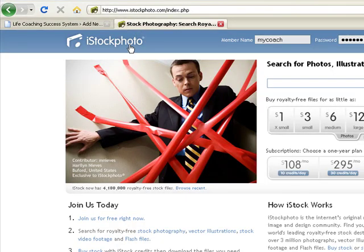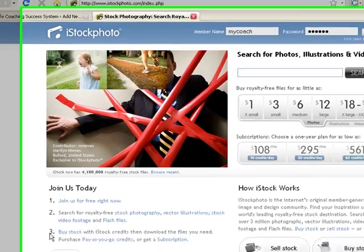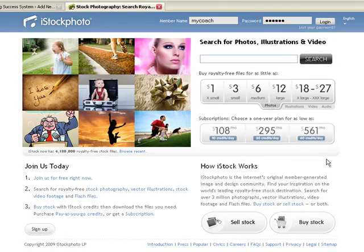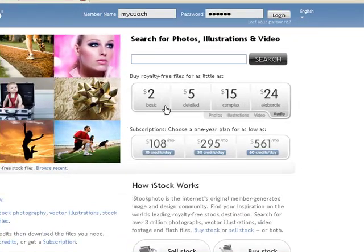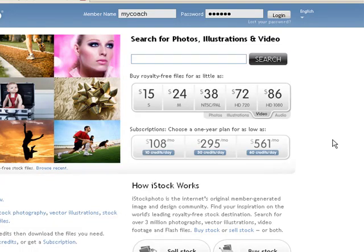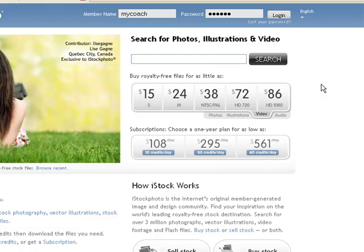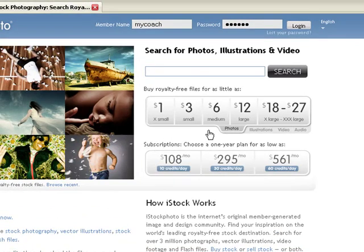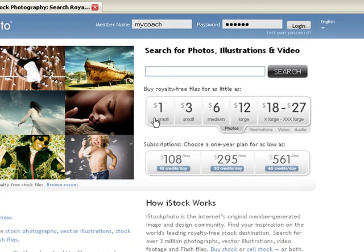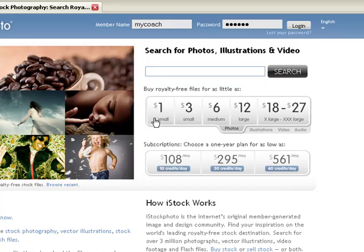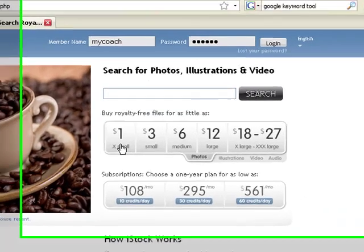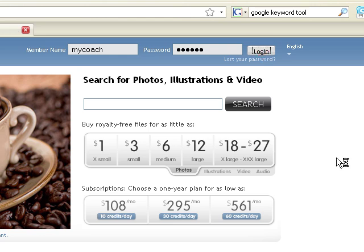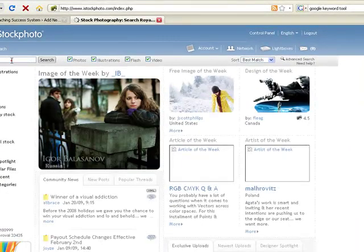I've been using iStockPhoto for quite a while. They charge for the photos you want to use — you pay one fee and then you can use it on your website. Most of the time for my website I just like to use some very basic photos that are extra small, and I can usually get them for a dollar. Photos usually cost me a dollar a piece, so I'll deposit like ten bucks at a time and it'll cover my next ten photos.